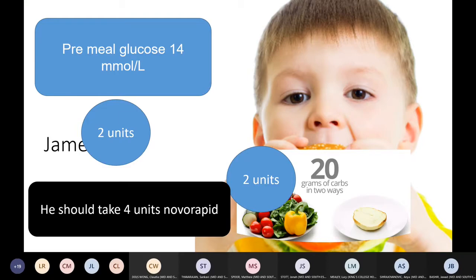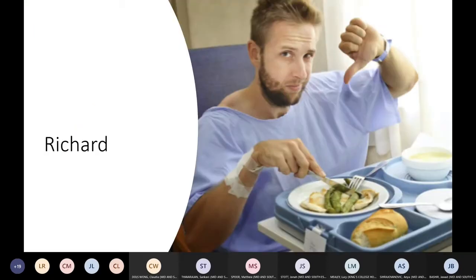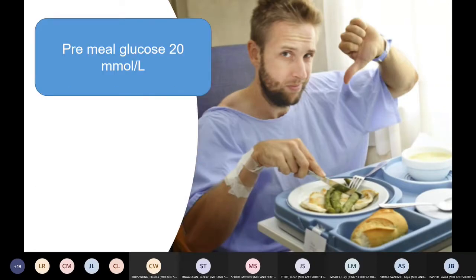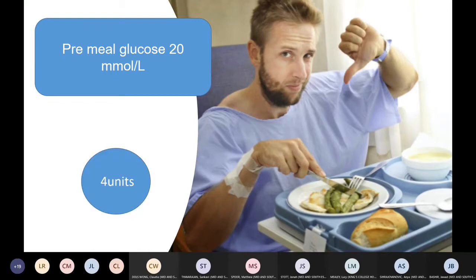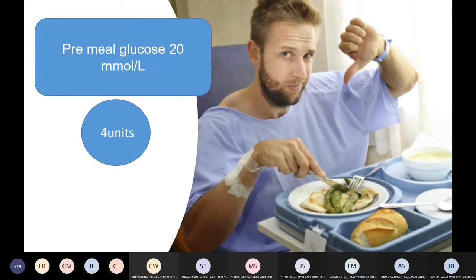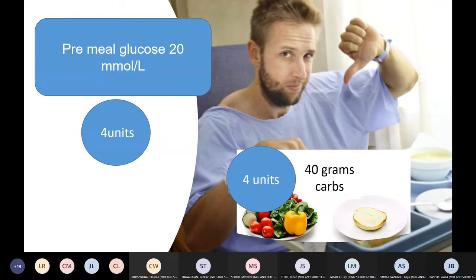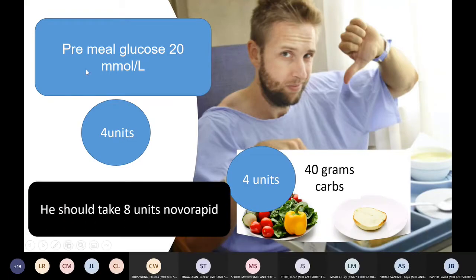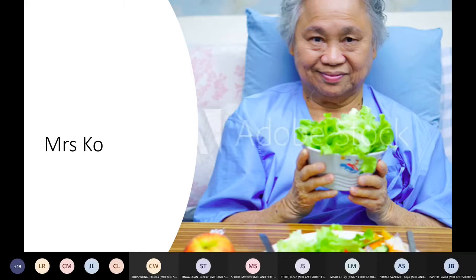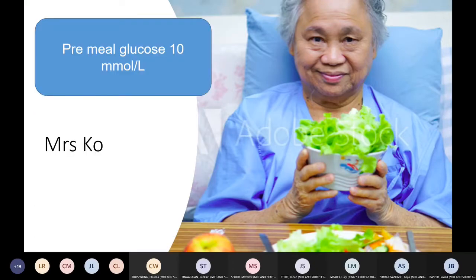Now let's try Richard. His pre-meal glucose is 20, so we'd give four units to correct it — but four units times four mmol is 16, which drops him too low. He's eating 40 grams of carbs, so four units cover that. The total of eight units is slightly over-calculated; reducing by one unit to seven would be more appropriate.